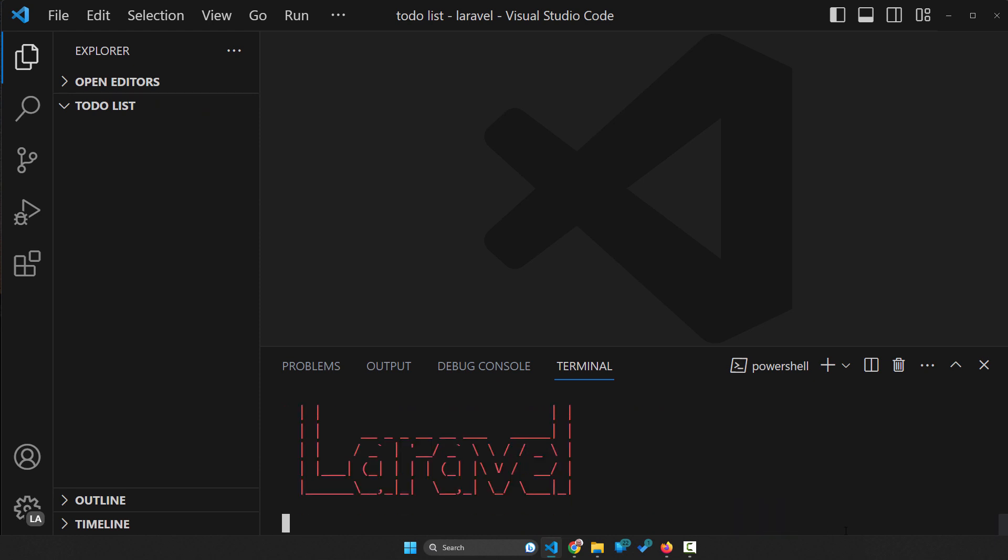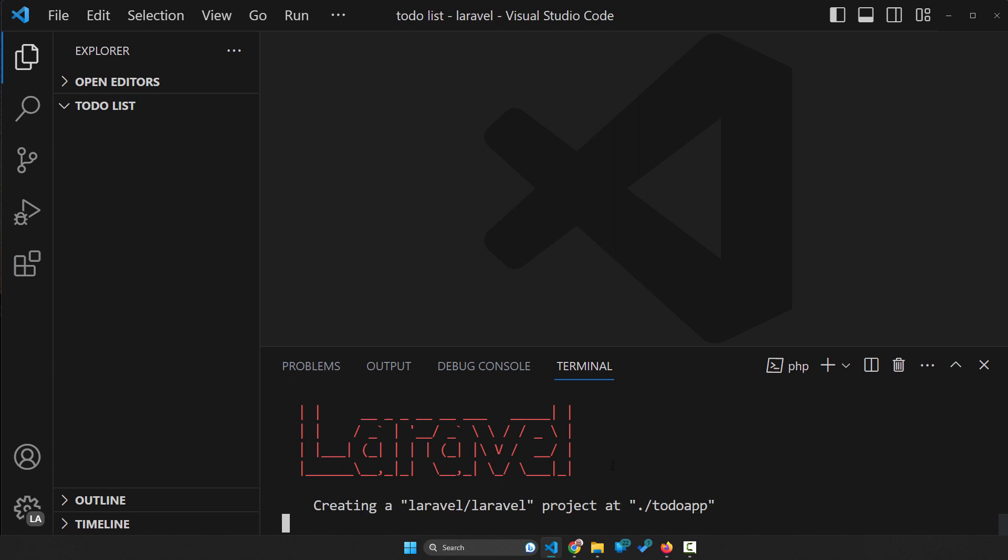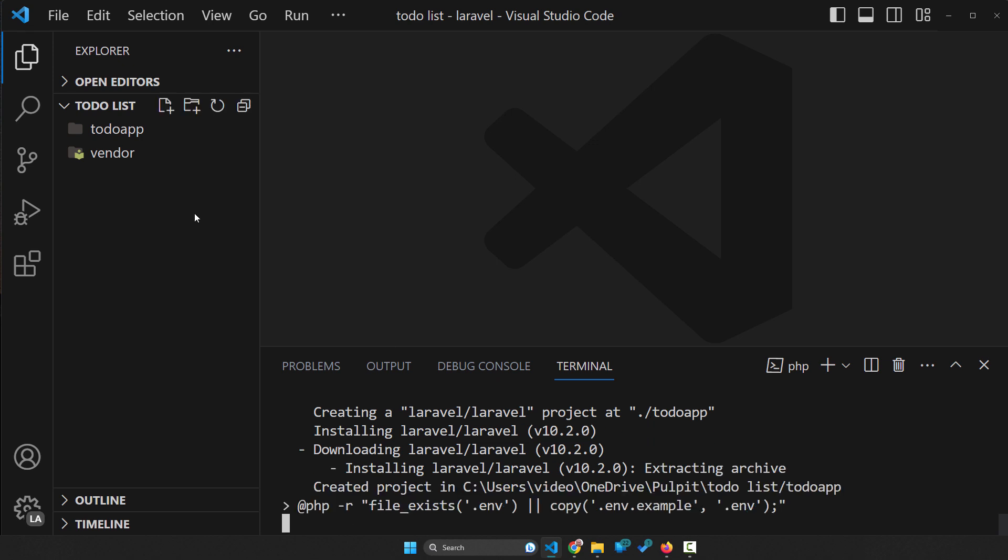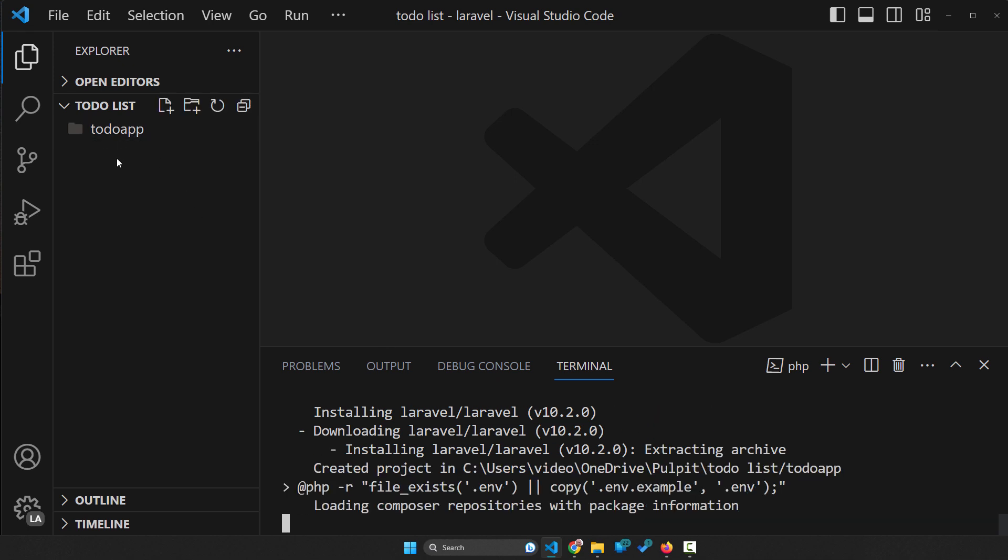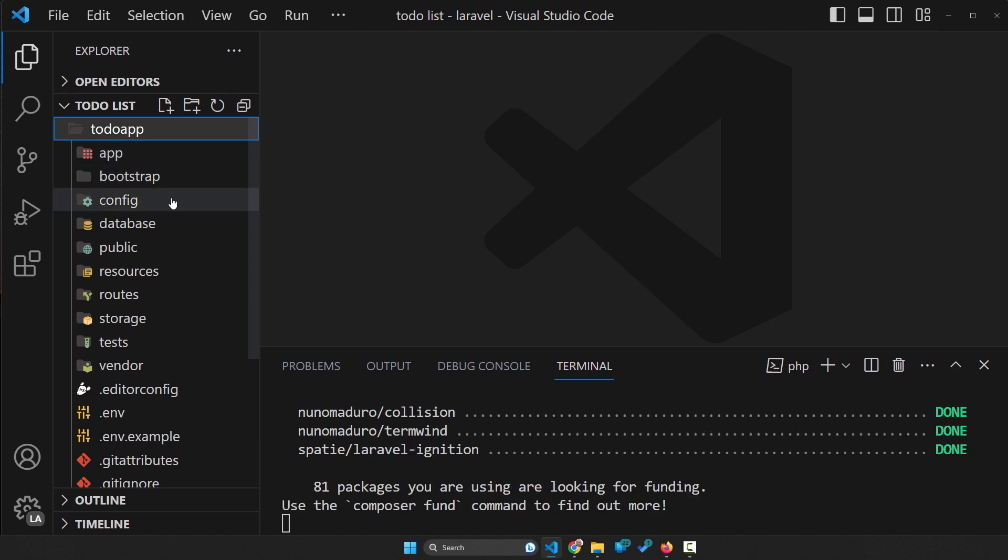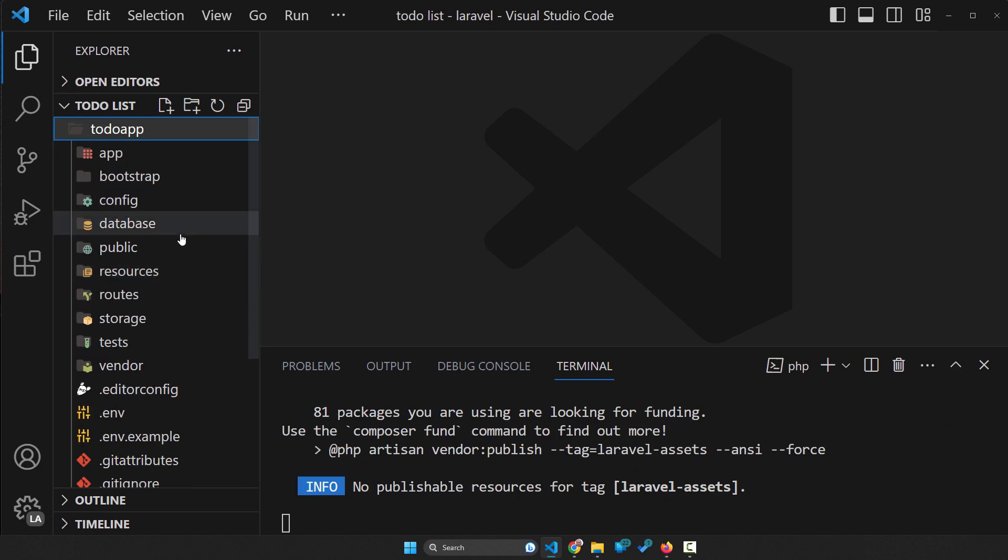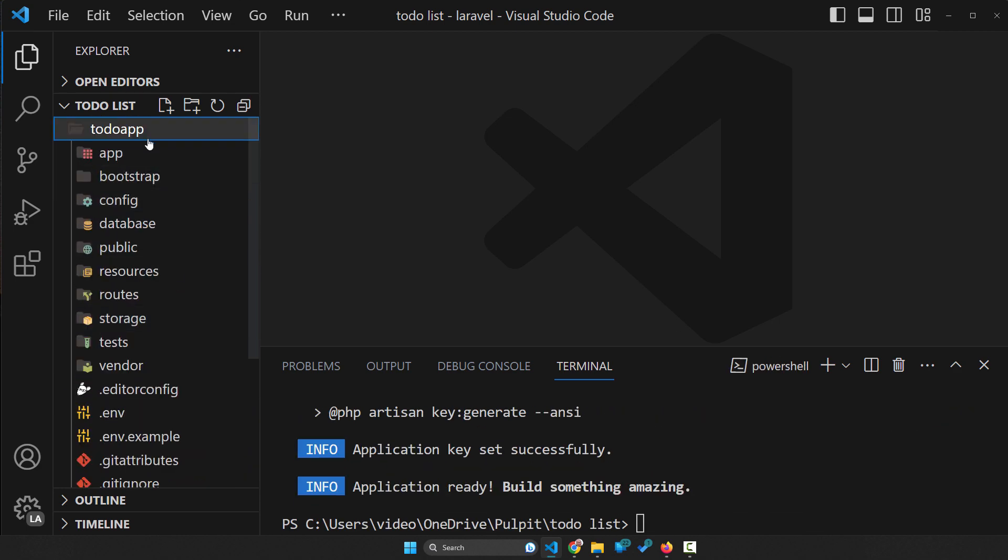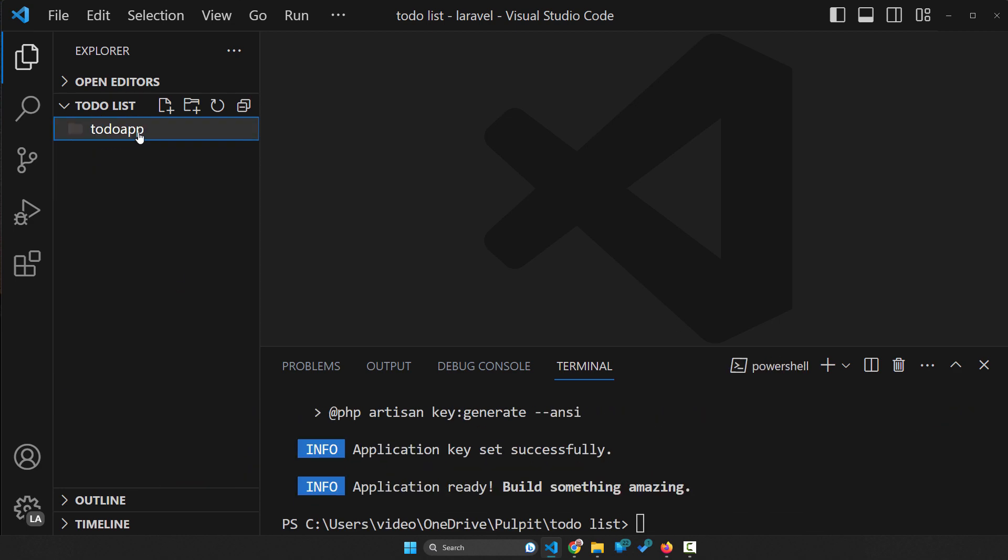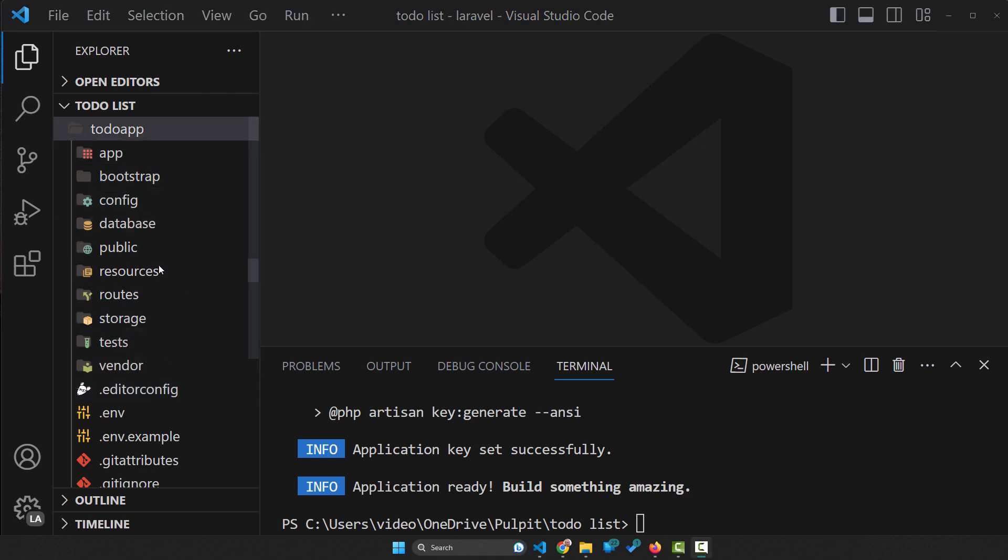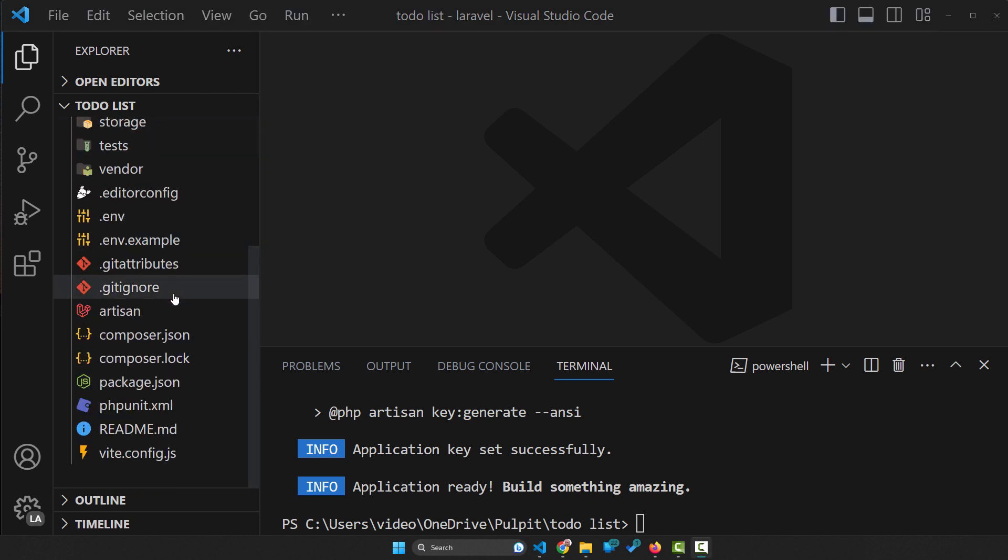And now when I hit enter, as you can see, our Laravel is gonna be installed. So on the left side here, we can open the to-do app. And inside this folder, lots of new things shown up. All of these things were installed by the Laravel installer.